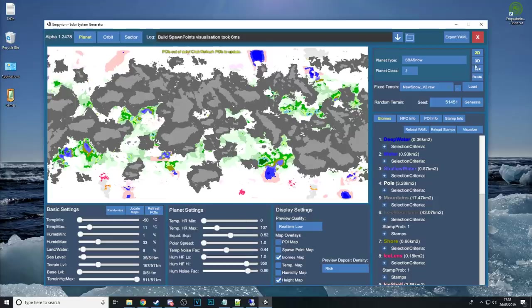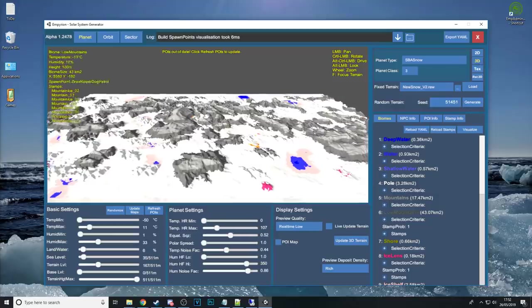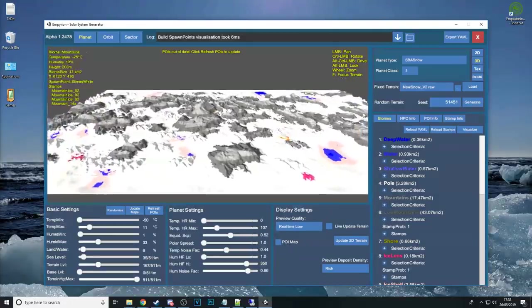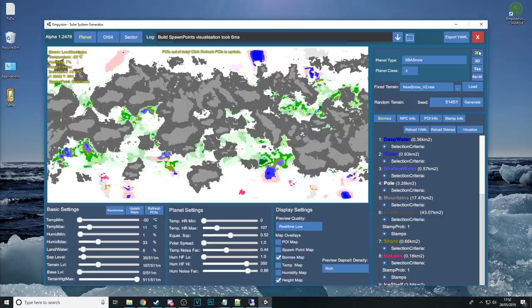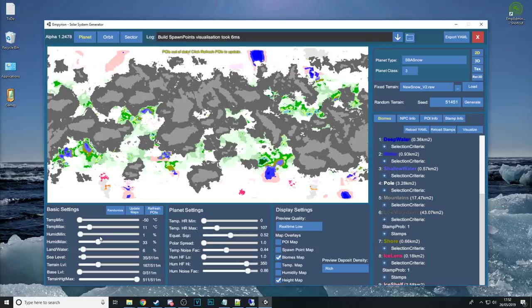Also if you want a 3D look at the map you can click the 3D button here. That'll give you a little bit more of an idea about the height map going on. But generally I just leave it as 2D. It's easy to play with. But yeah most of what you're going to be doing in the SSG here is messing around with these sliders in order to get the type of planet you want or as close to.